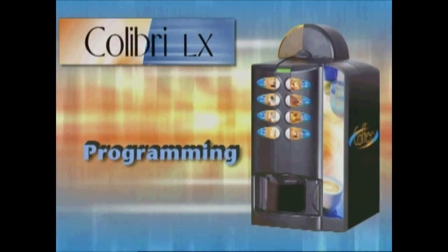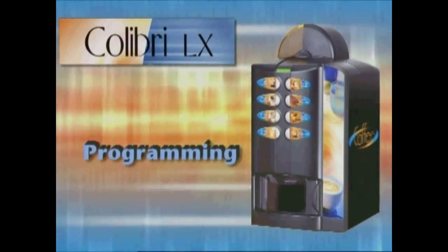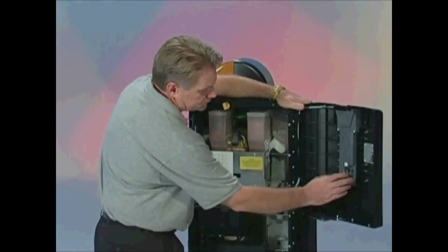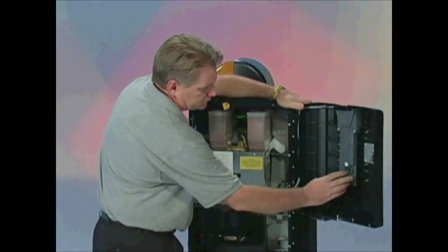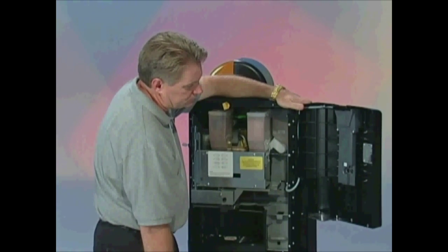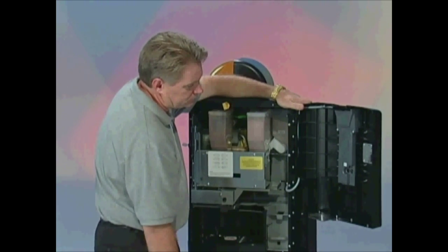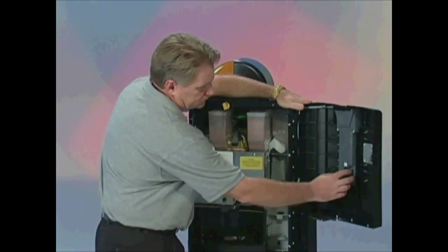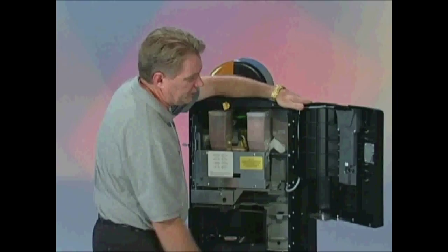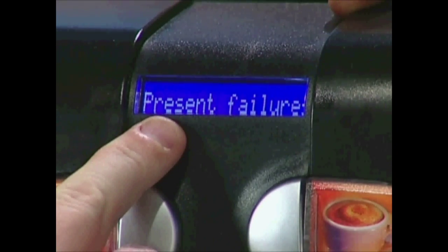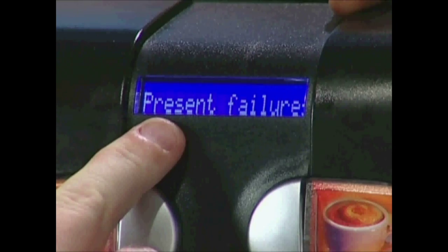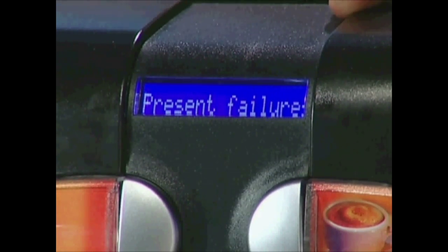Programming. To enter Programming, press the Programming button twice. Wait three seconds between presses. The screen will quickly read Programmation and then change to read Present Failures. Once in Programming, navigate from topic to topic by using the number 1 and 5 buttons.